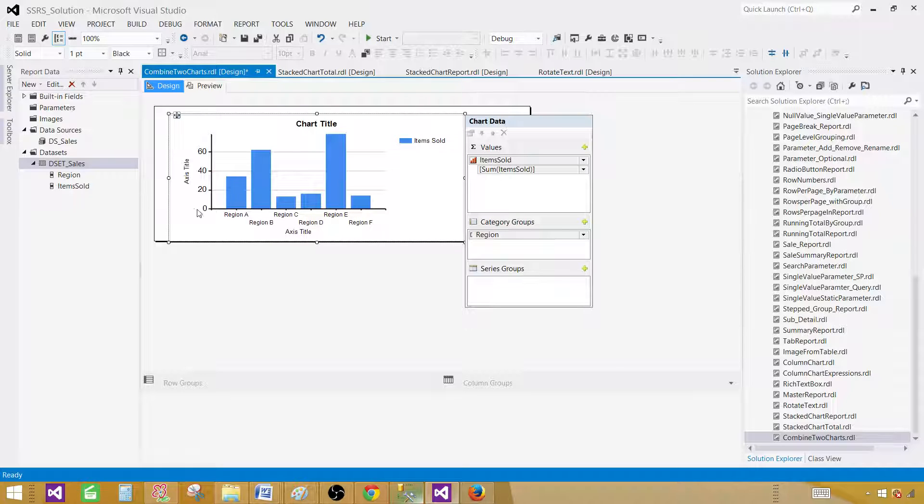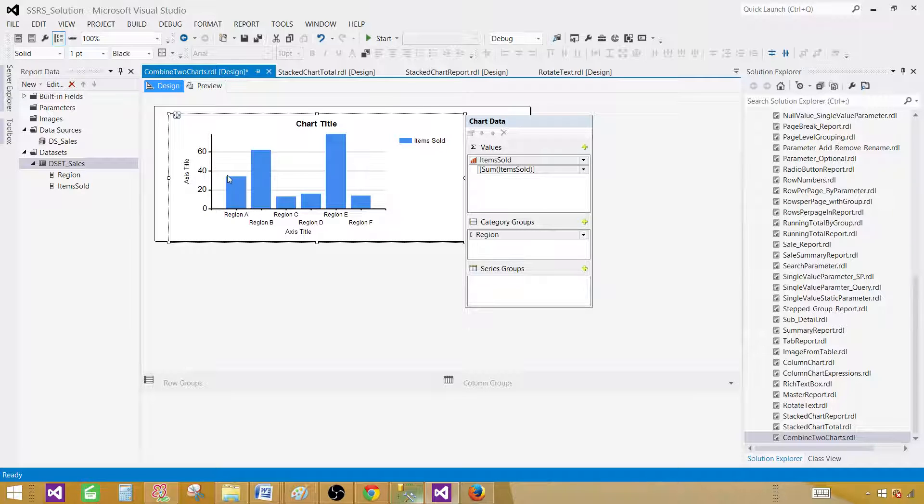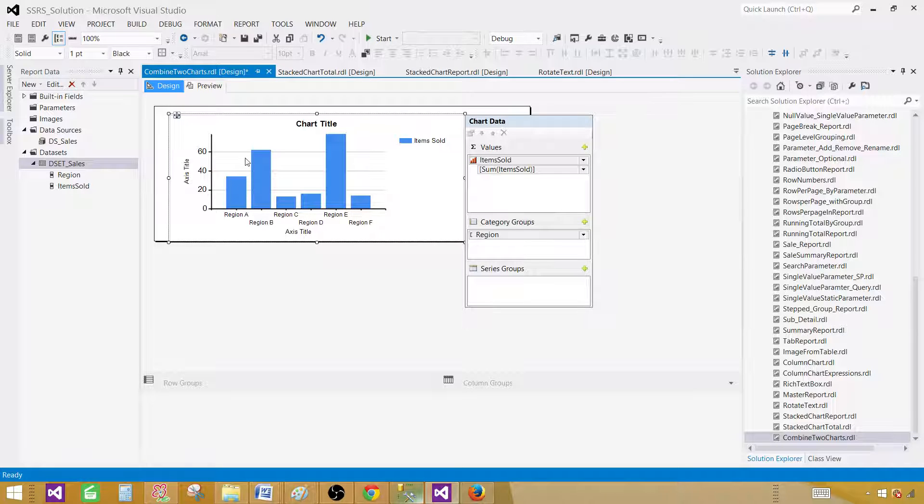These are the numbers on the y-axis that show us how tall or how high these bars are. So let's go ahead and preview the report right now.